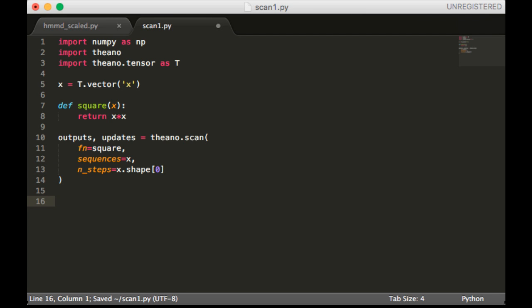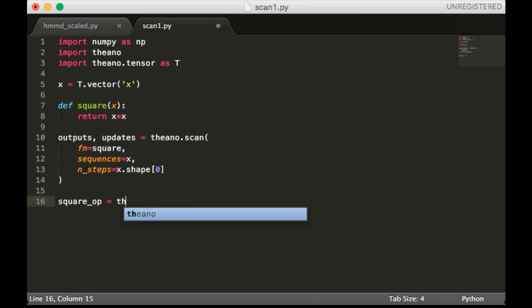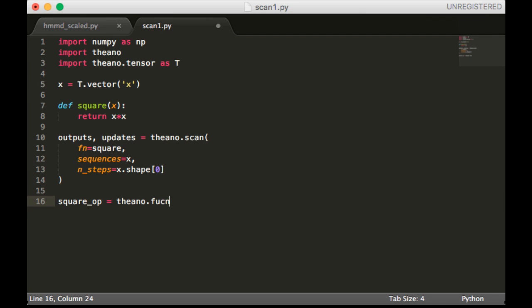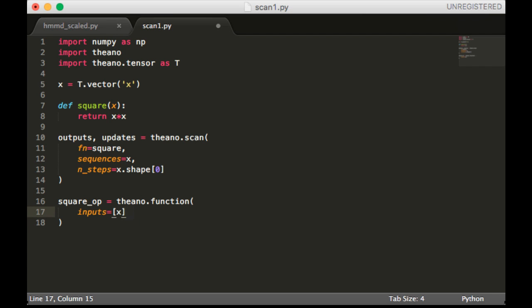Okay, so we still need to create a Theano function. So that's going to be called square_op. We're going to make a Theano function.